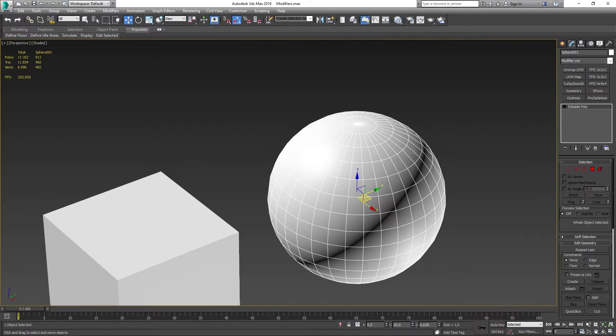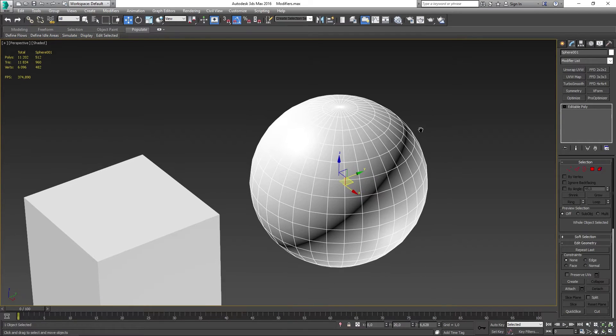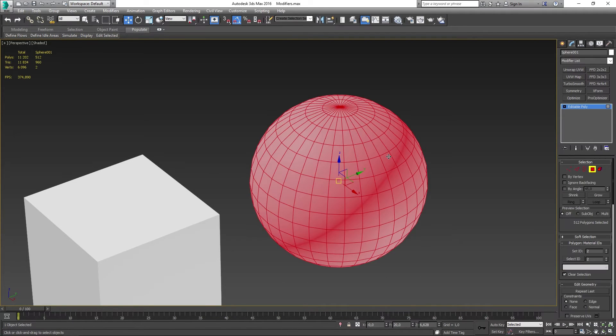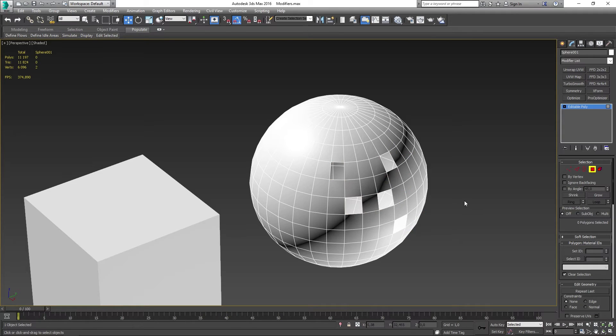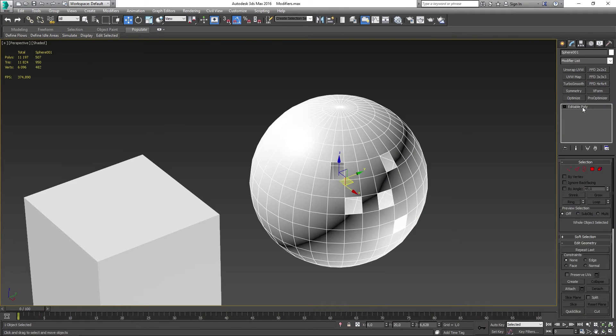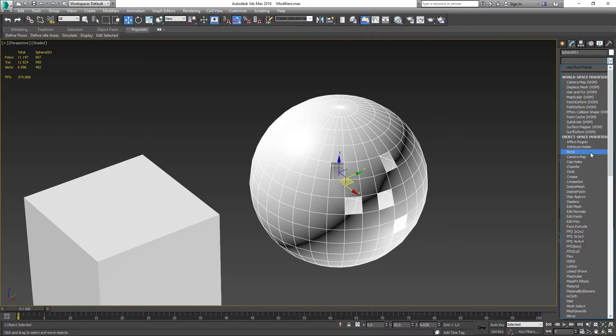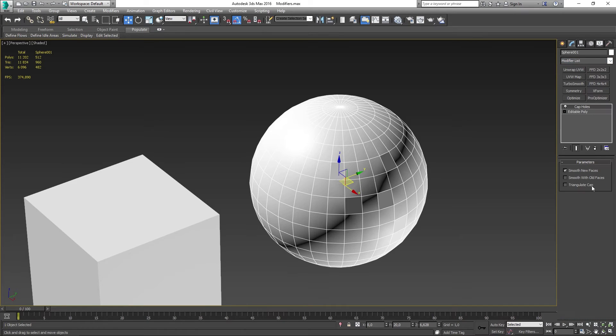But that's sort of how the tool works. We can also, if we go back and remove some more faces in here, when we now go ahead and add the cap holes modifier again we can also triangulate our caps.